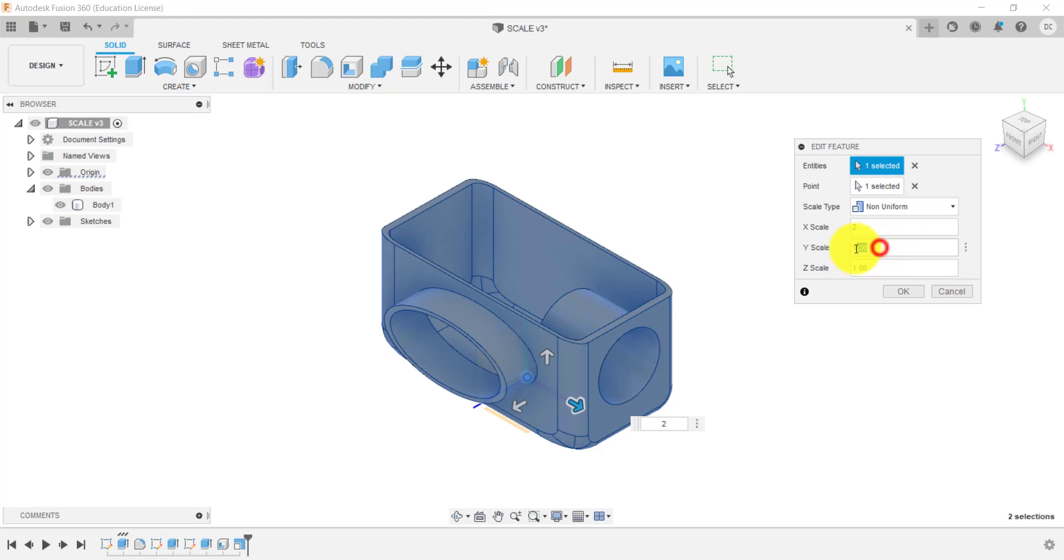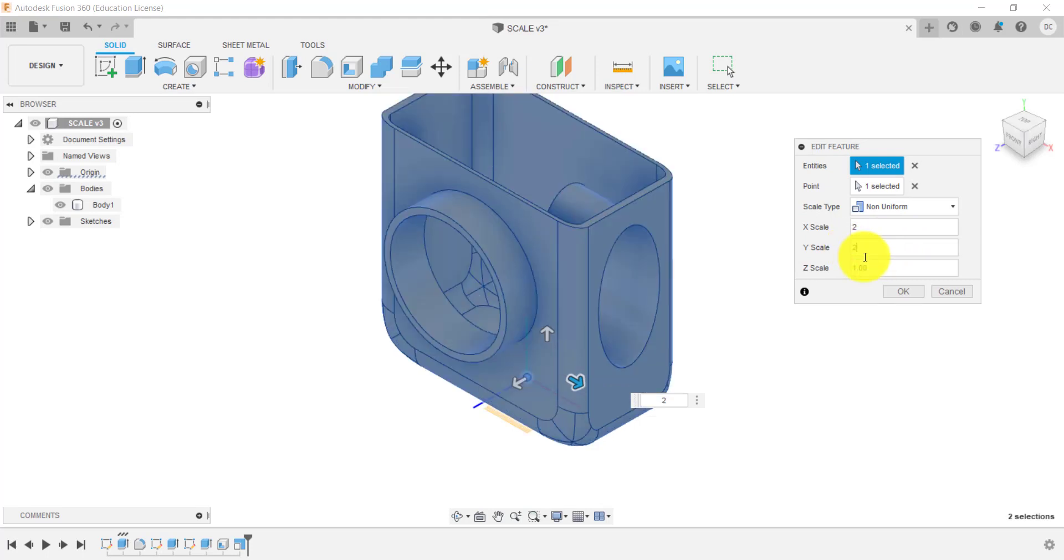If I wanted to change it in Y, I could go to two. And then I could leave the Z. So in terms of the Z, a hundred percent, or one to one and click okay.